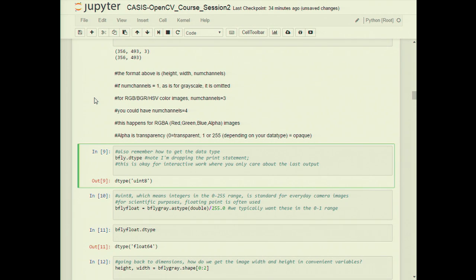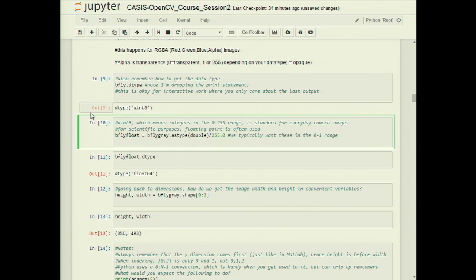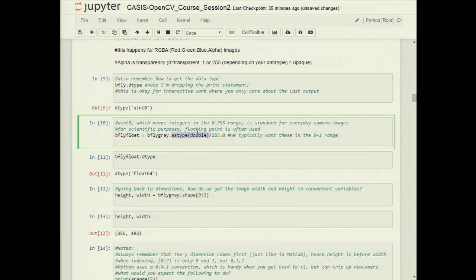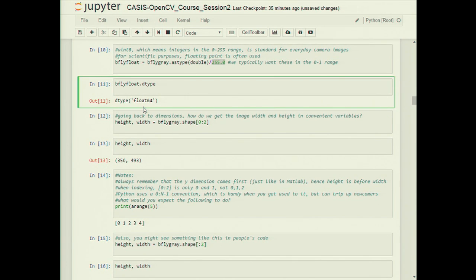To get the data type, use image.dtype. This tells us we have unsigned 8-bit — integers from 0 to 255 — which is common for normal cameras. For scientific analysis you often want floating point, typically double precision (float64). To convert, use .astype(double), and then divide by 255.0 to normalize the range from 0–255 to 0–1, which is what you'll want for things like Fourier analysis.